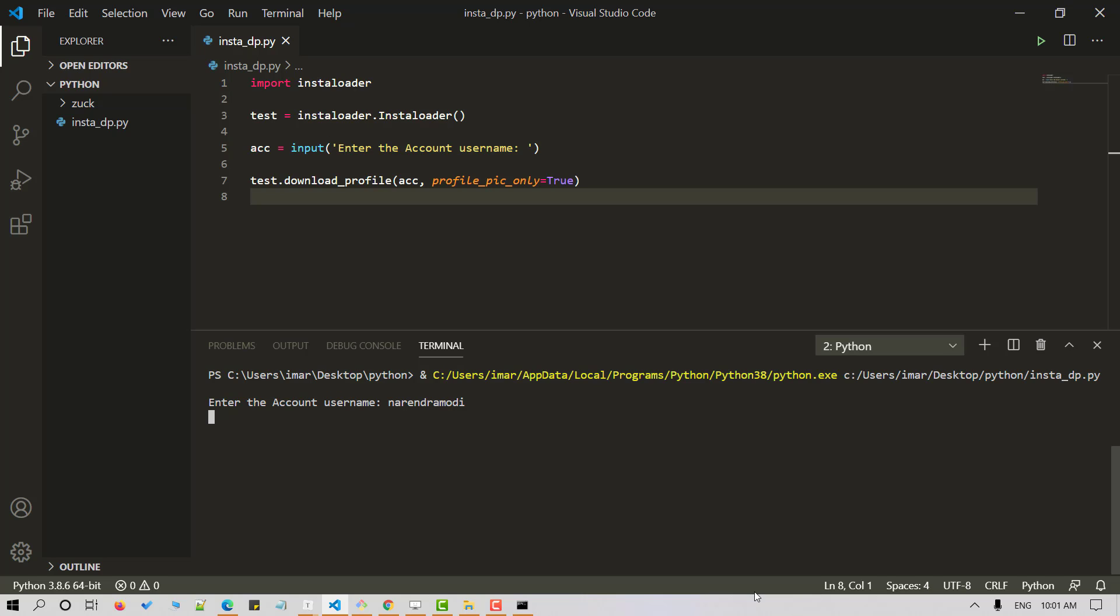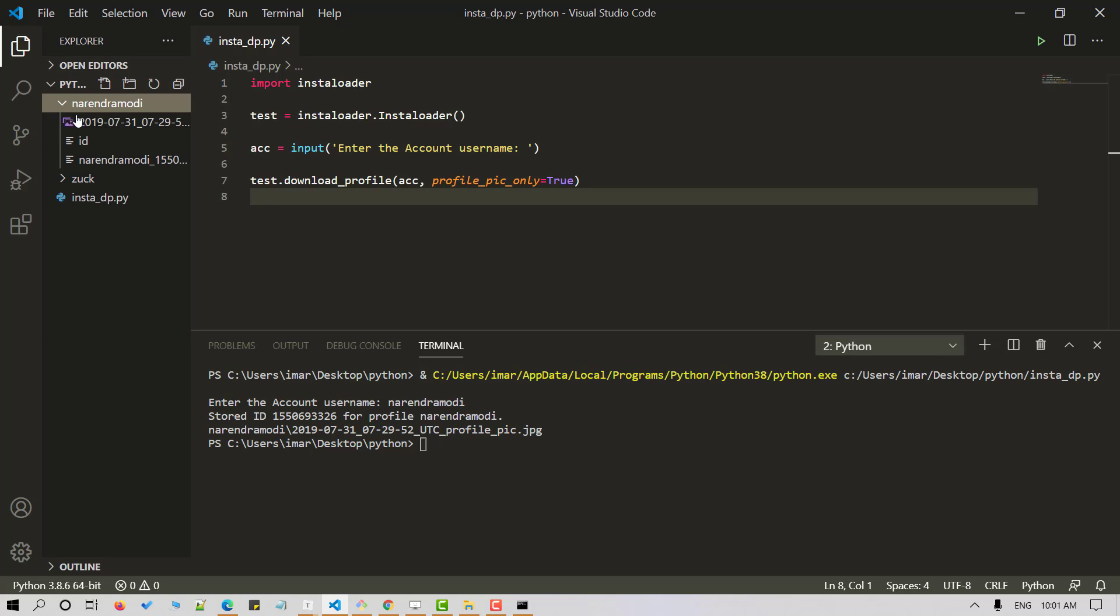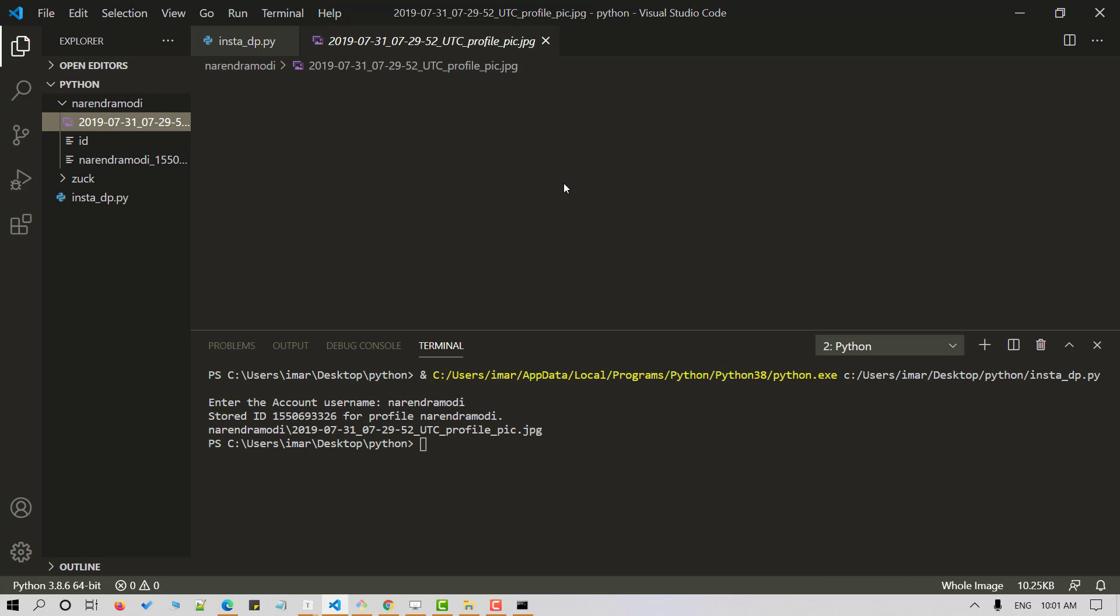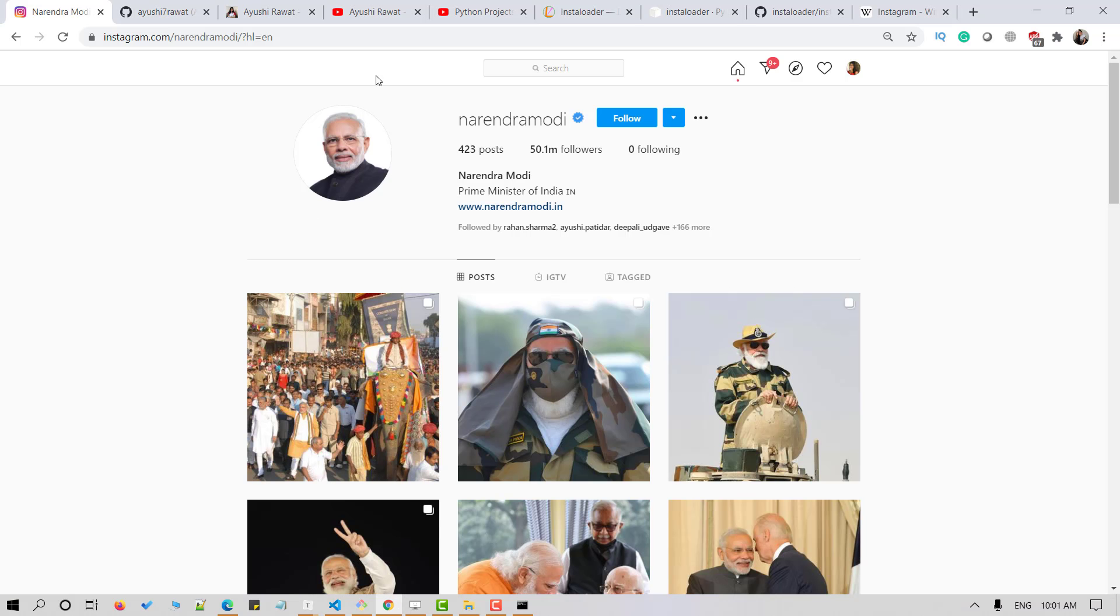We'll observe a new folder getting created here with the username. If I expand it I can see the profile picture here. Let's confirm it. And here we go. This is how you can download a display picture of an Instagram account using Python script.